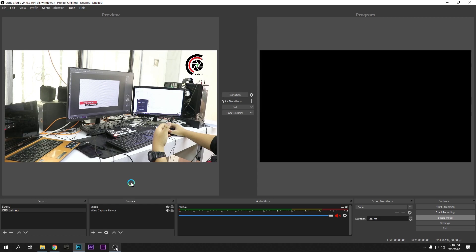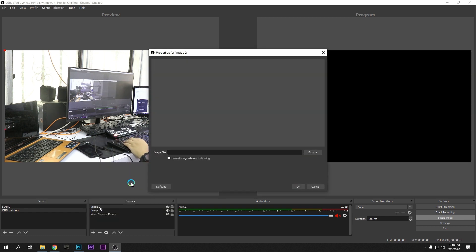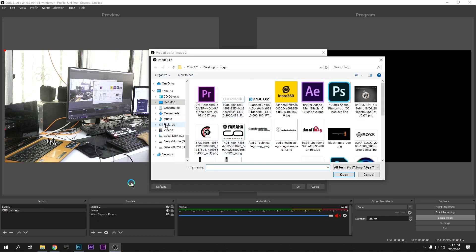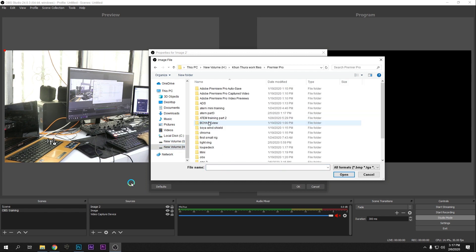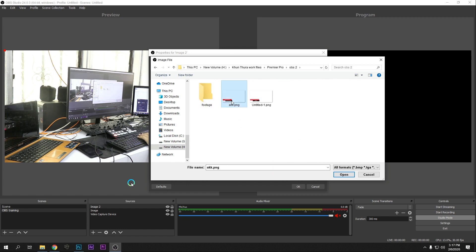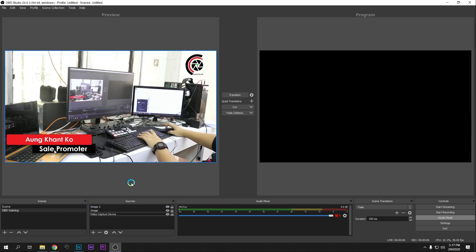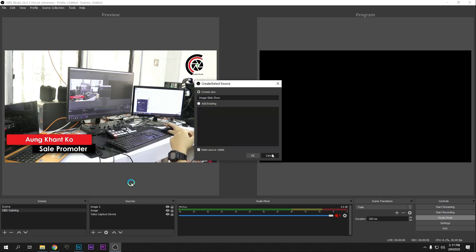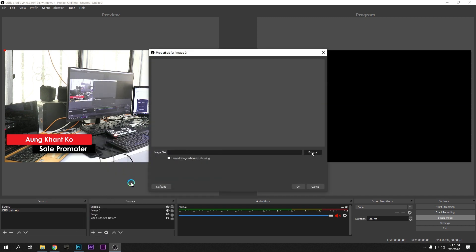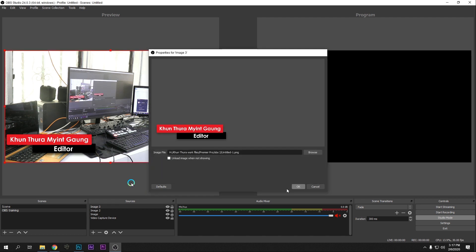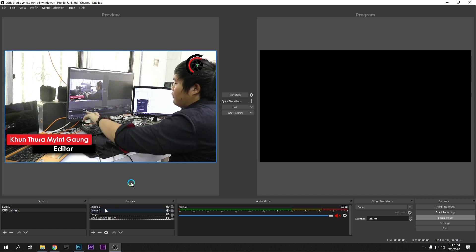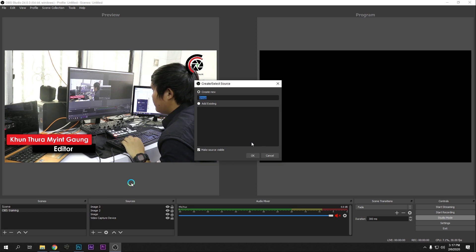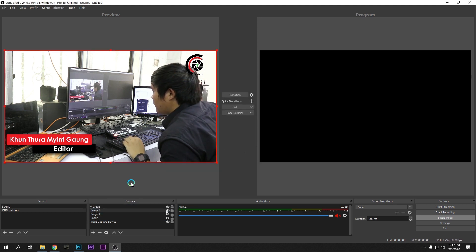If you want to save the image, you can save the image. Then you can save the image. If you want to save it, change the image. Click the link to save the link. Click on the link to the link.